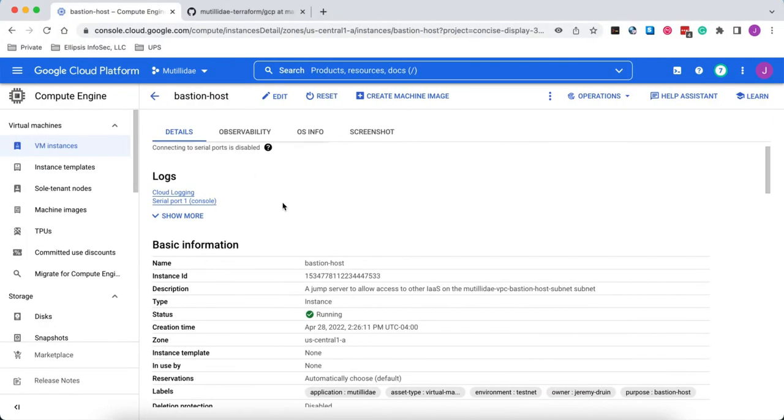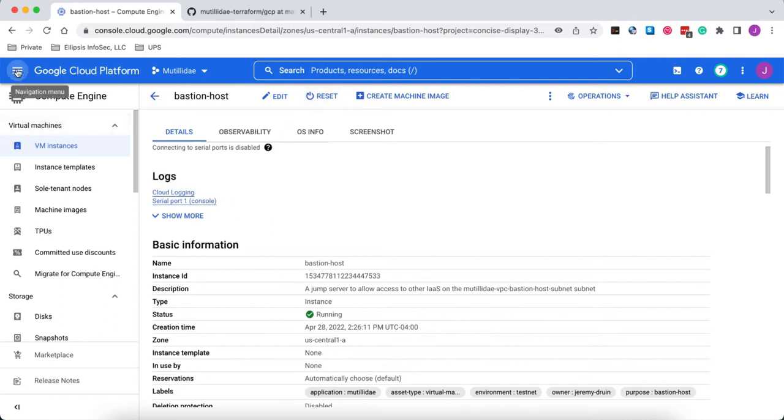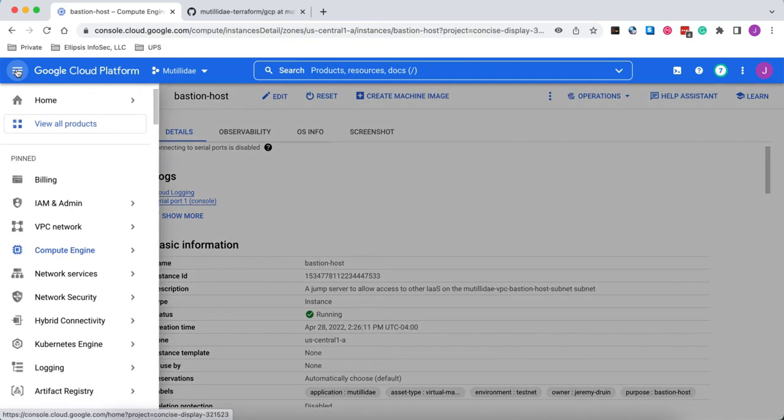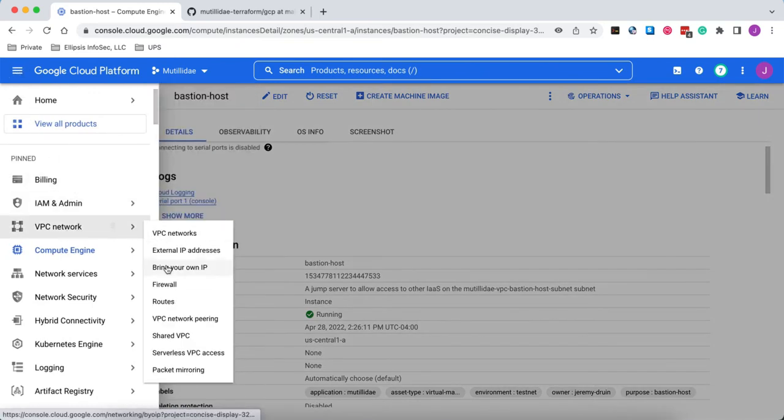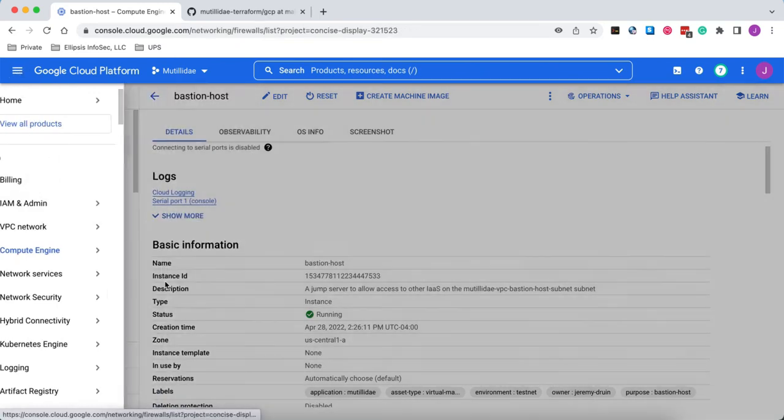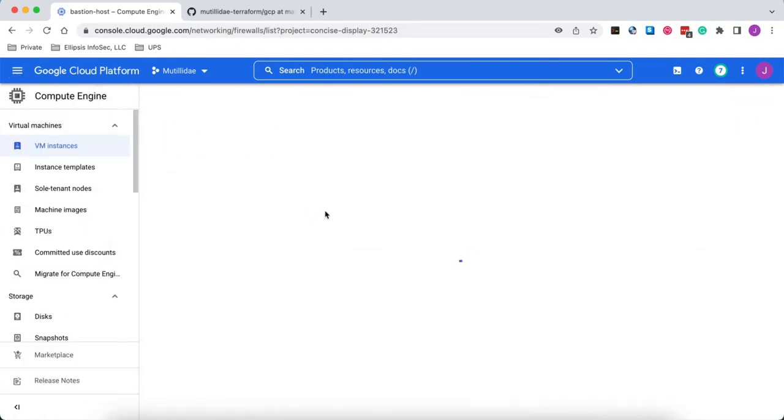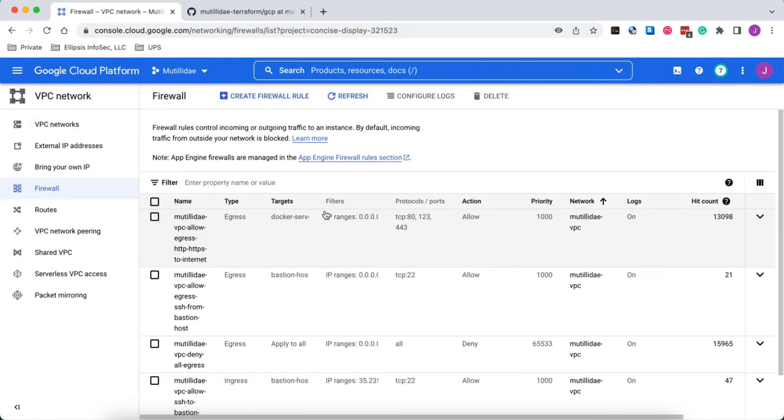Also, we kind of glossed over how does the Google Identity-Aware Proxy servers connect to our virtual machine? Well, to do that, we have to have a firewall rule. To look at the firewall rule, we're going to go to the VPC network and then firewall, and we'll take a look at the rule that was created by, in our case, the Terraform script.